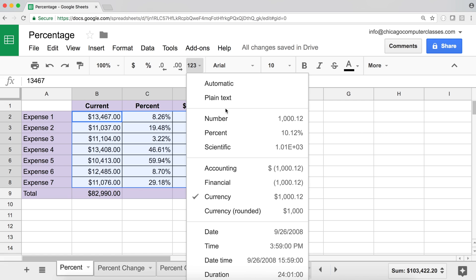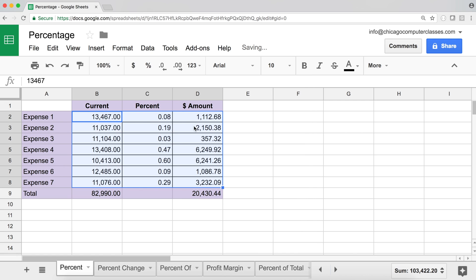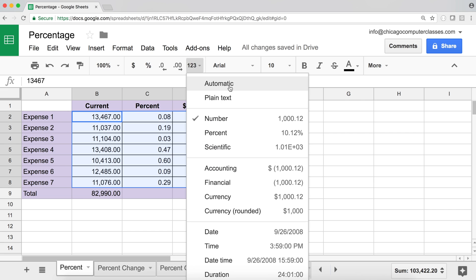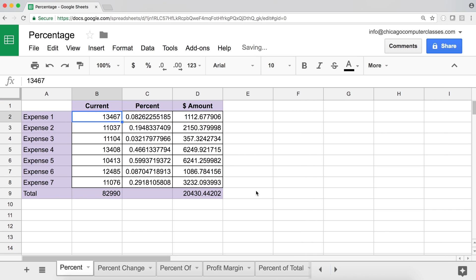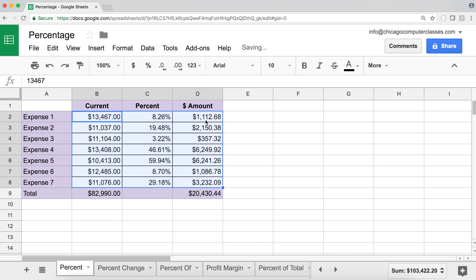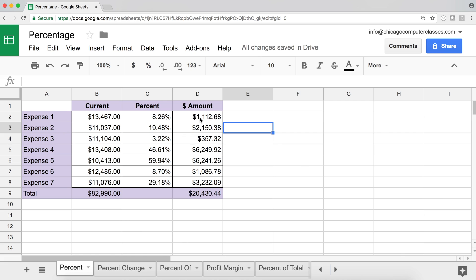If I switch everything to regular number format, you can see what's really happening: we take 13,467 and multiply by 0.0826 to get that result. Visually it looks like a percentage, but underneath it's just multiplying by a decimal. That's how you calculate a percentage of a number — take the number and multiply by the percentage.